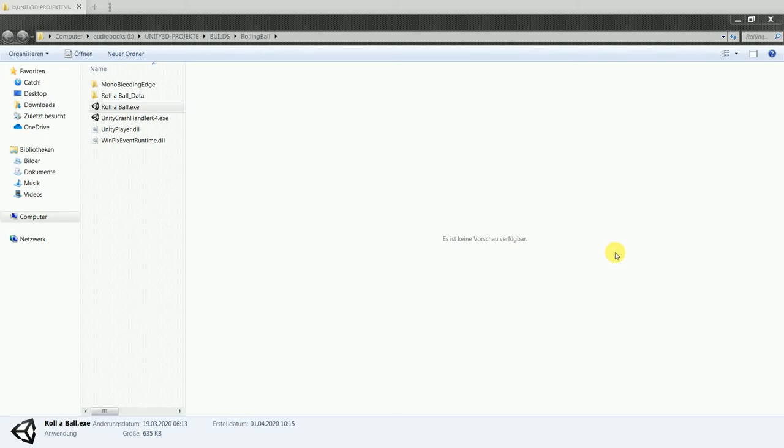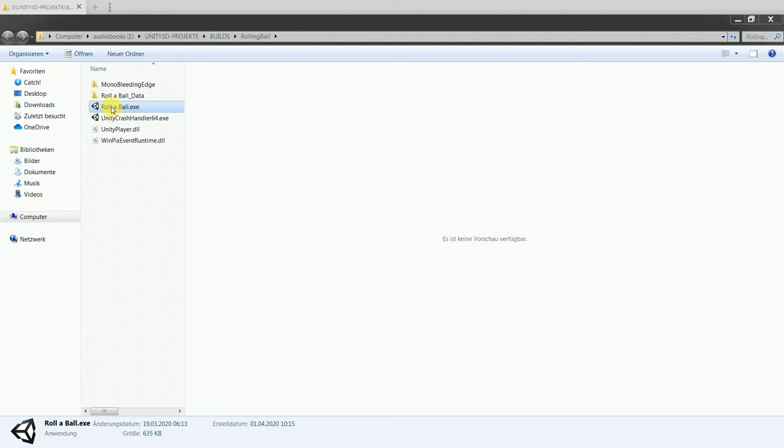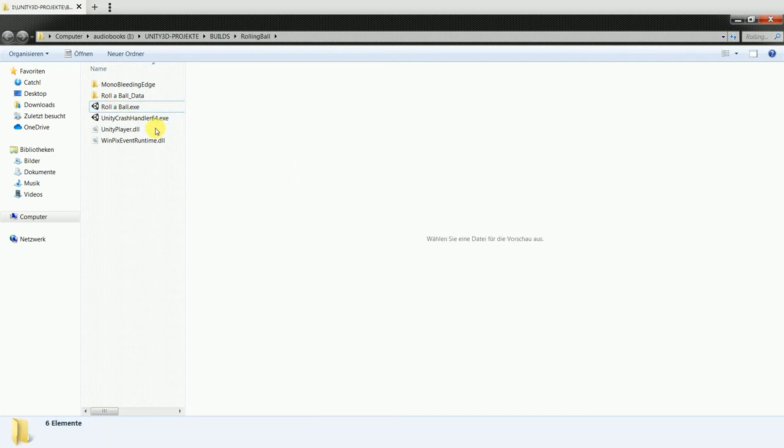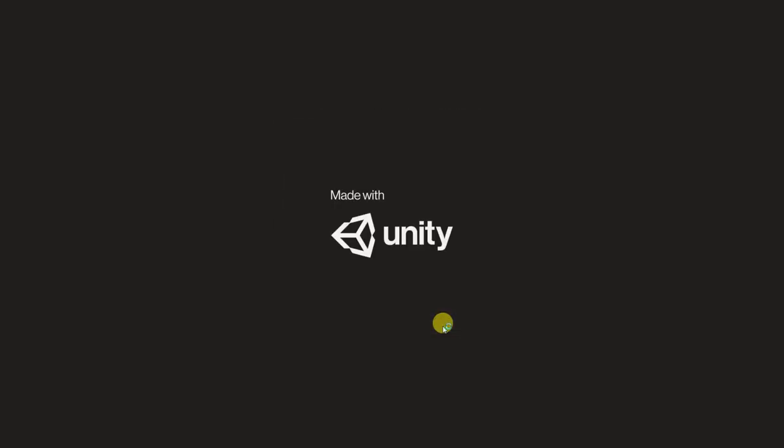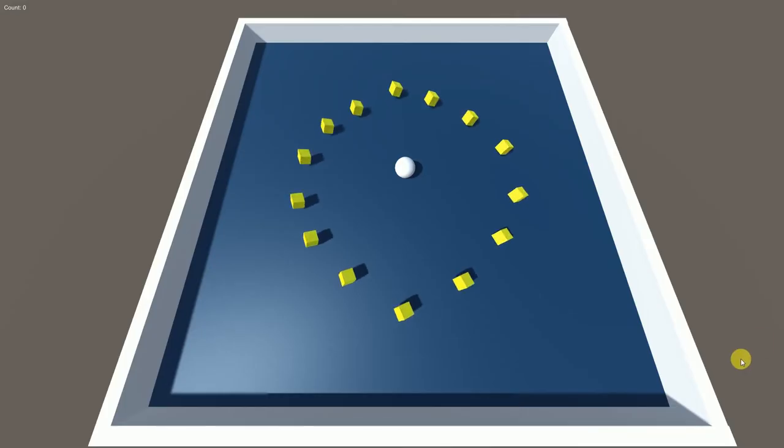Hello and welcome to my next example of my work, which is working with Unity. Right now, let me introduce a demo application which I have created using Unity tutorials. Let me just quickly start the application.